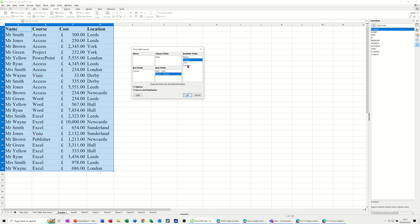And then I'm going to put location in the filter area, so you've got location in the filter area.